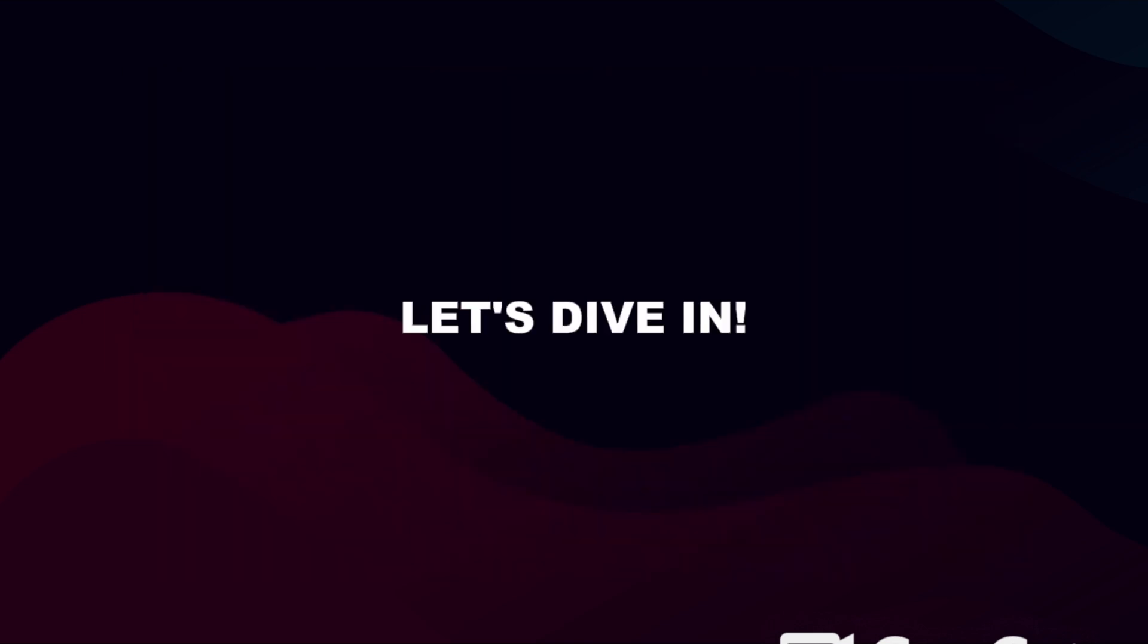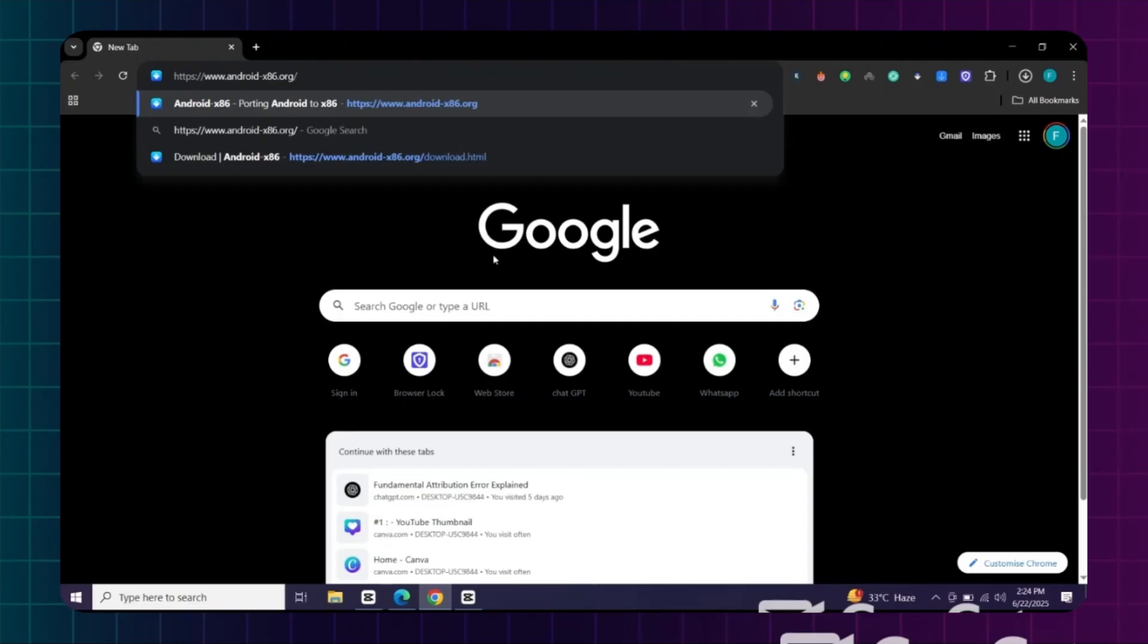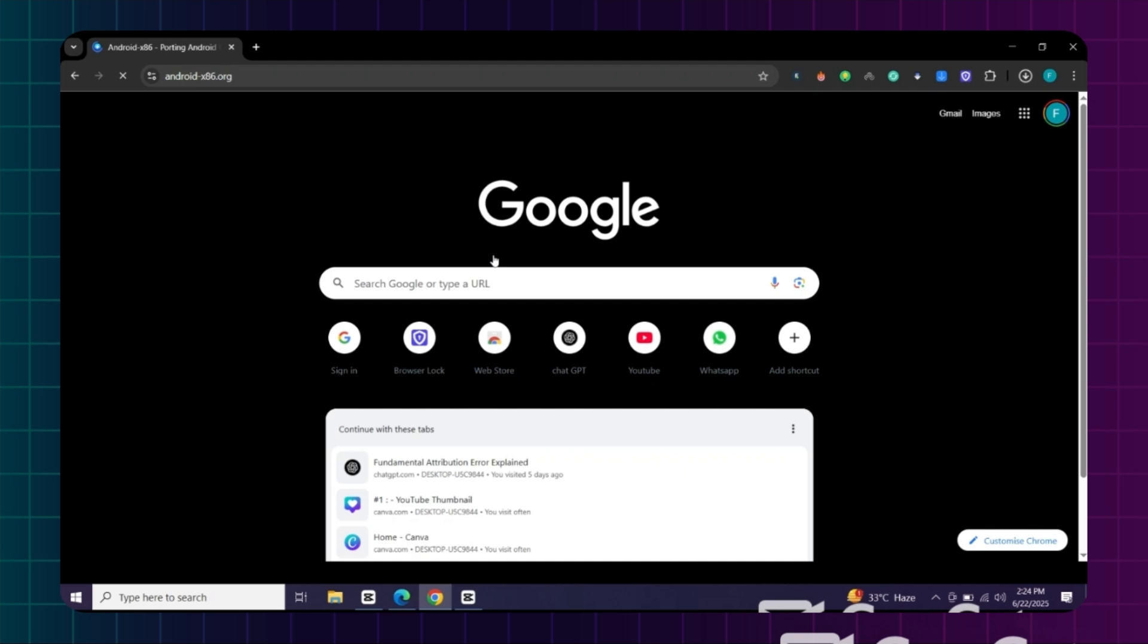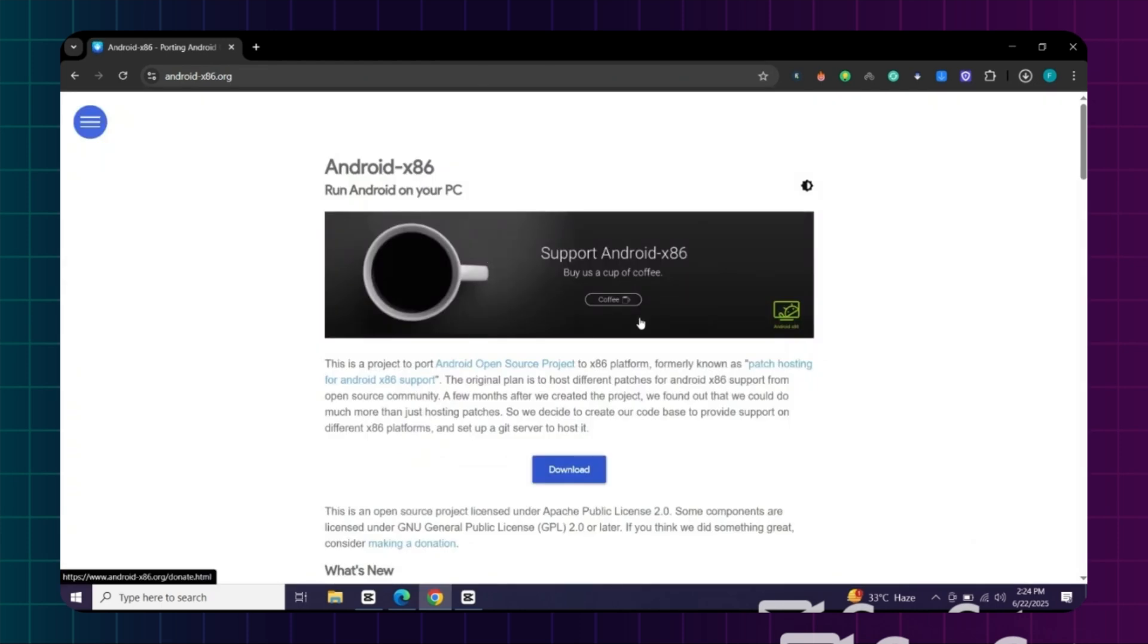Ready? Let's dive in. First, open the official website of Android x86, then click on the download button.